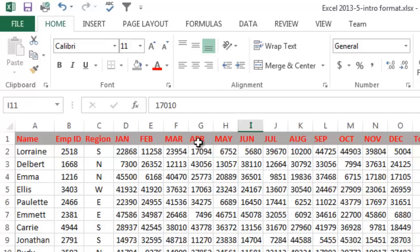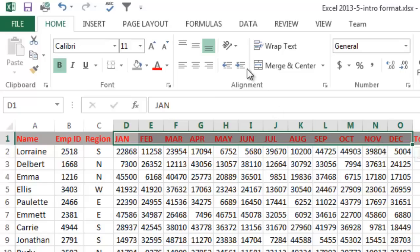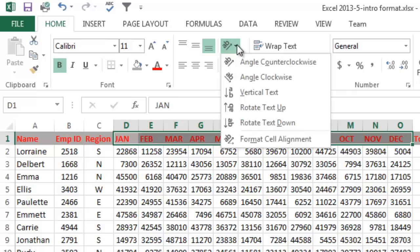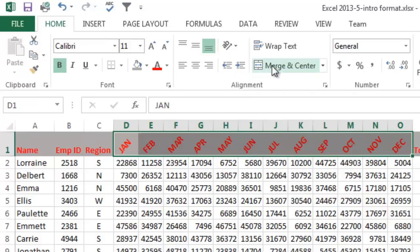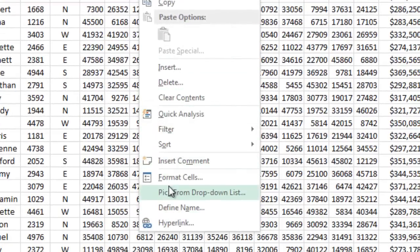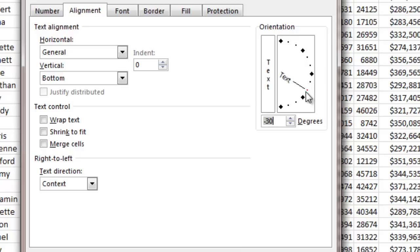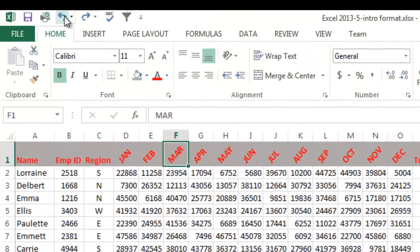One of the things you may want to do to make this a little nicer is to highlight the months here and go over to text alignment or orientation. If you click the little pull-down, you'll see options - we can make it counterclockwise as an example. Or if you right-click and choose Format Cells, go to Alignment, you can customize it and choose exactly how many degrees you want.